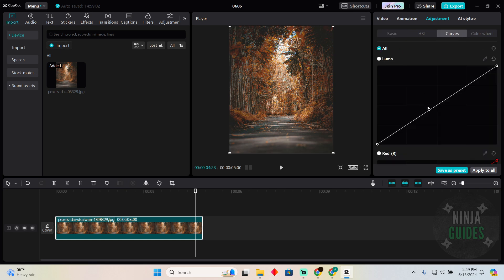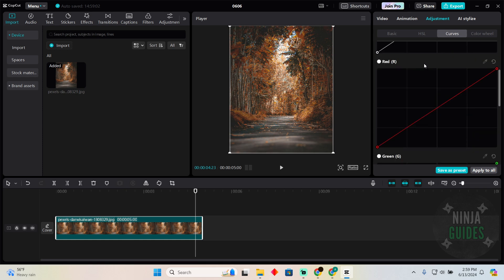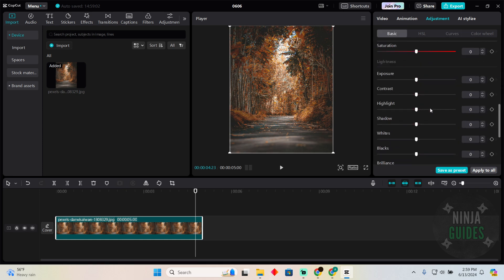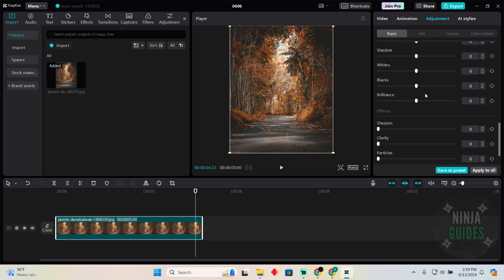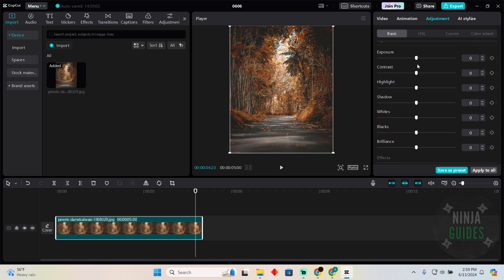In the adjustment section, you'll be able to adjust the curves, but in the basic tab, if you scroll down, you'll be able to adjust the exposure, contrast, or whatever you want.